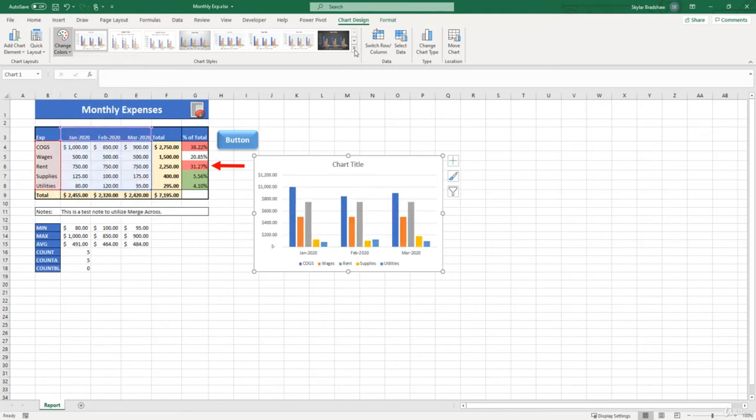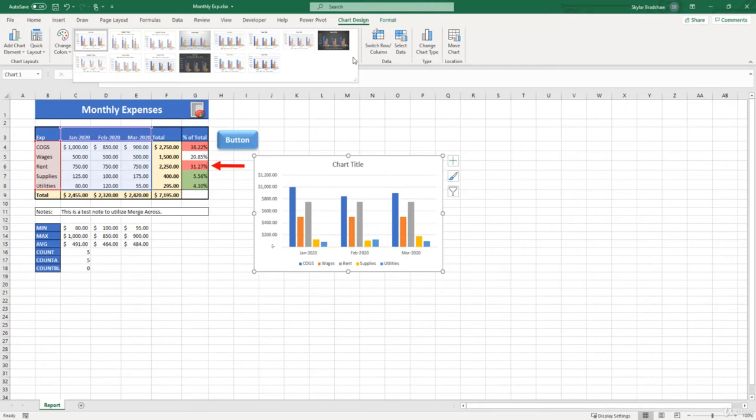And lastly, we can change the style of our chart. And once again, we can select a few different predefined styles that Excel provides for us.